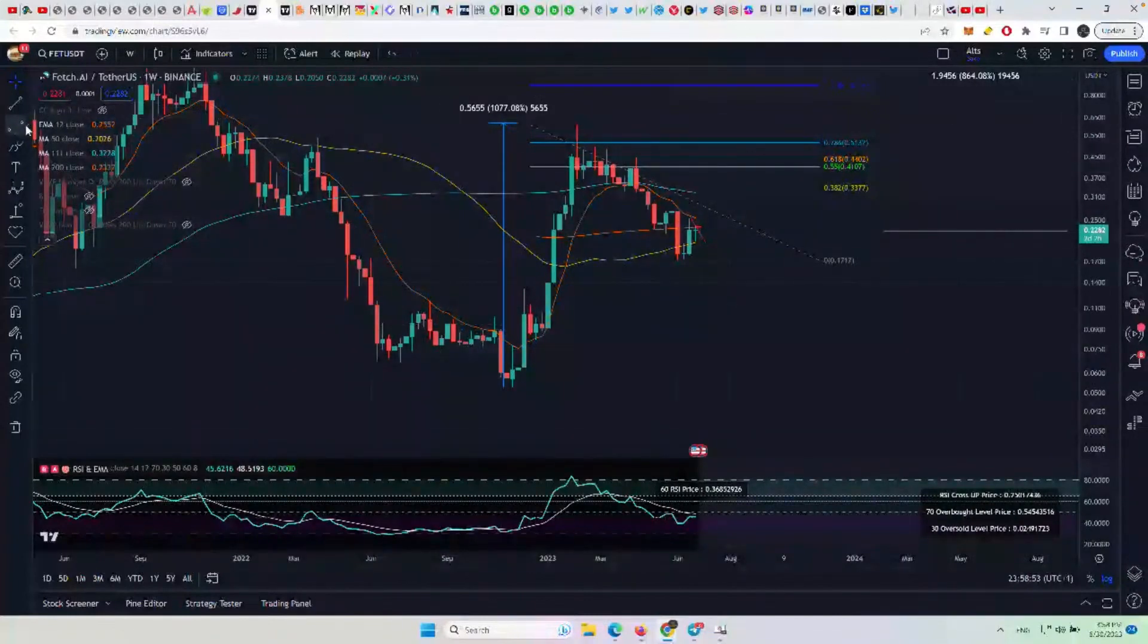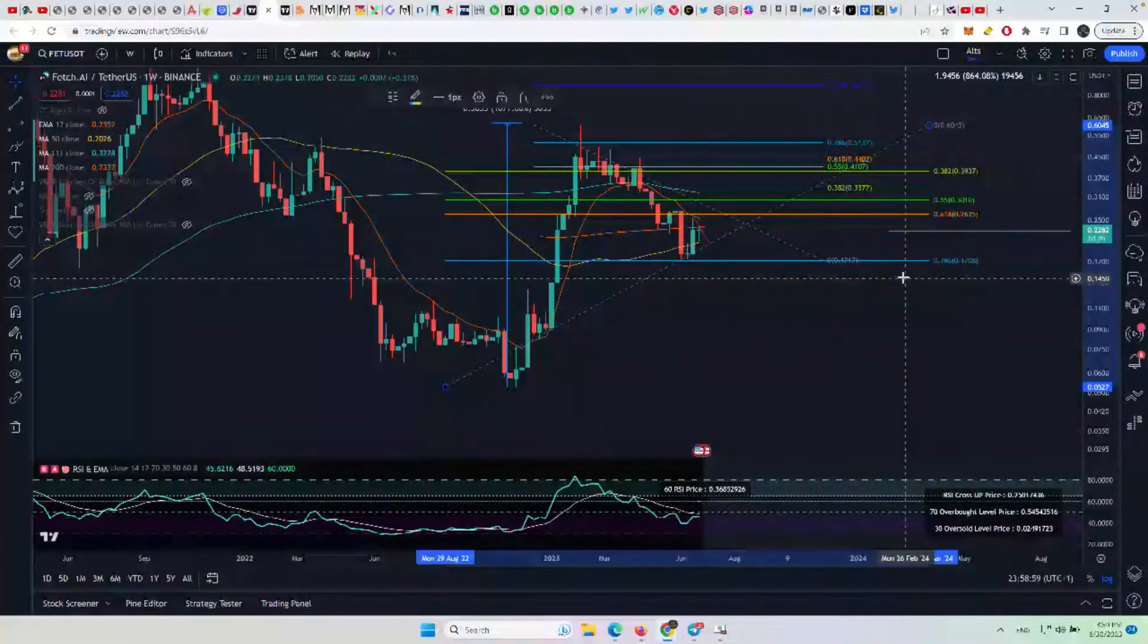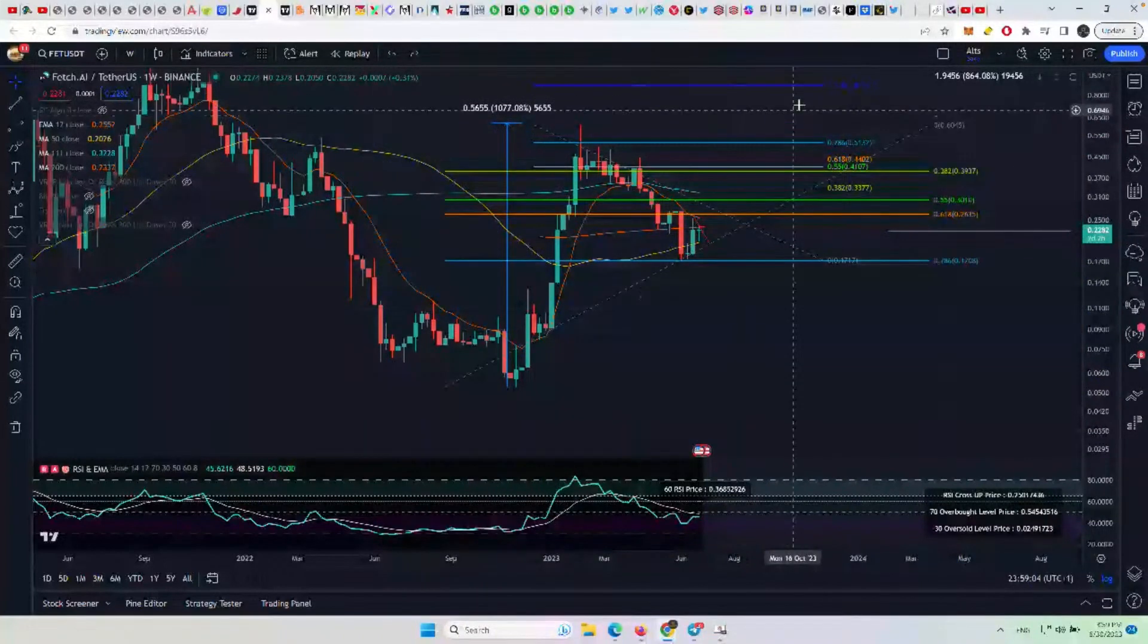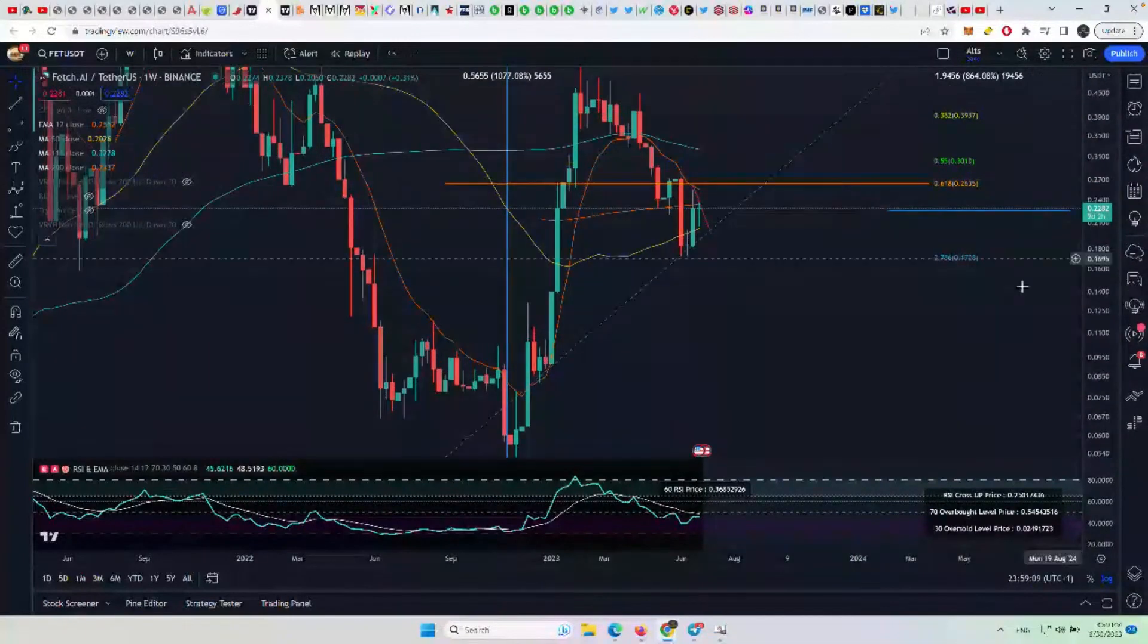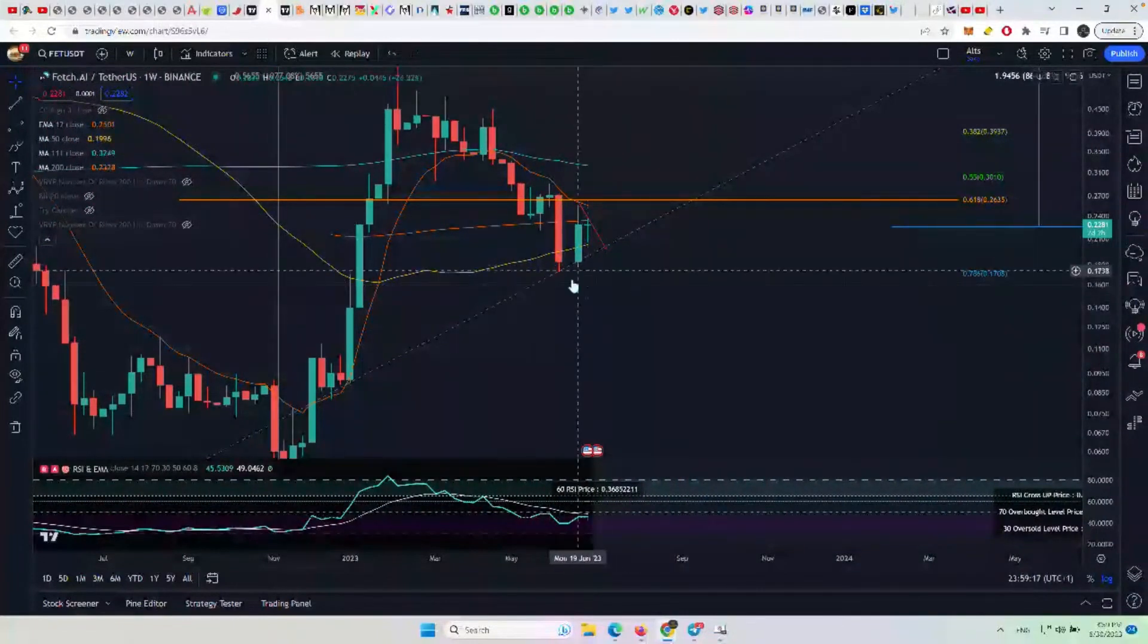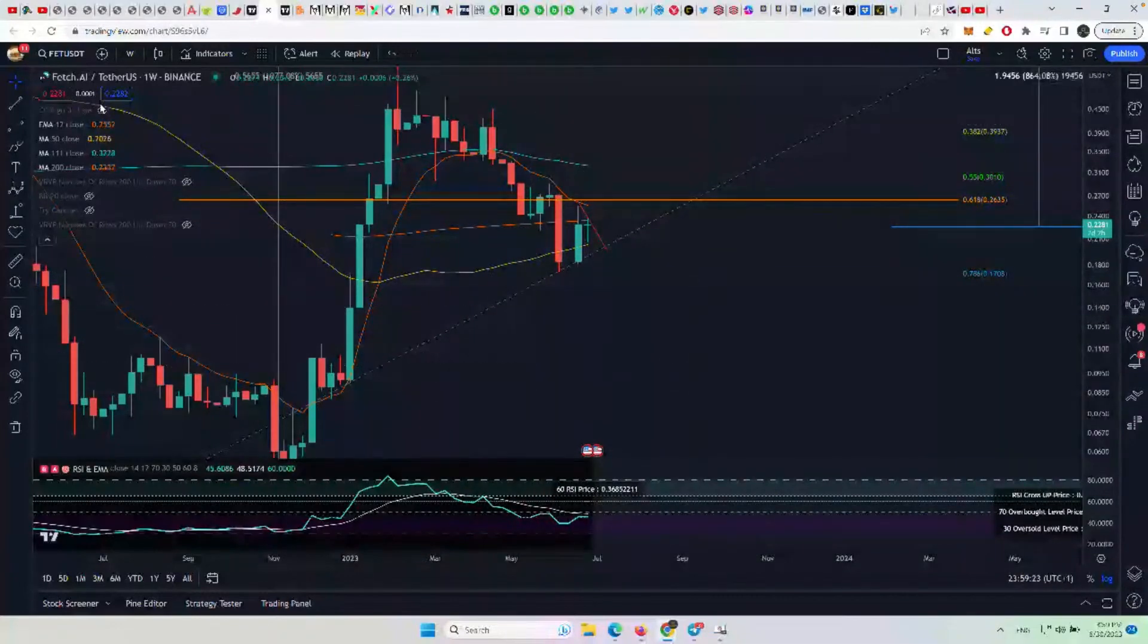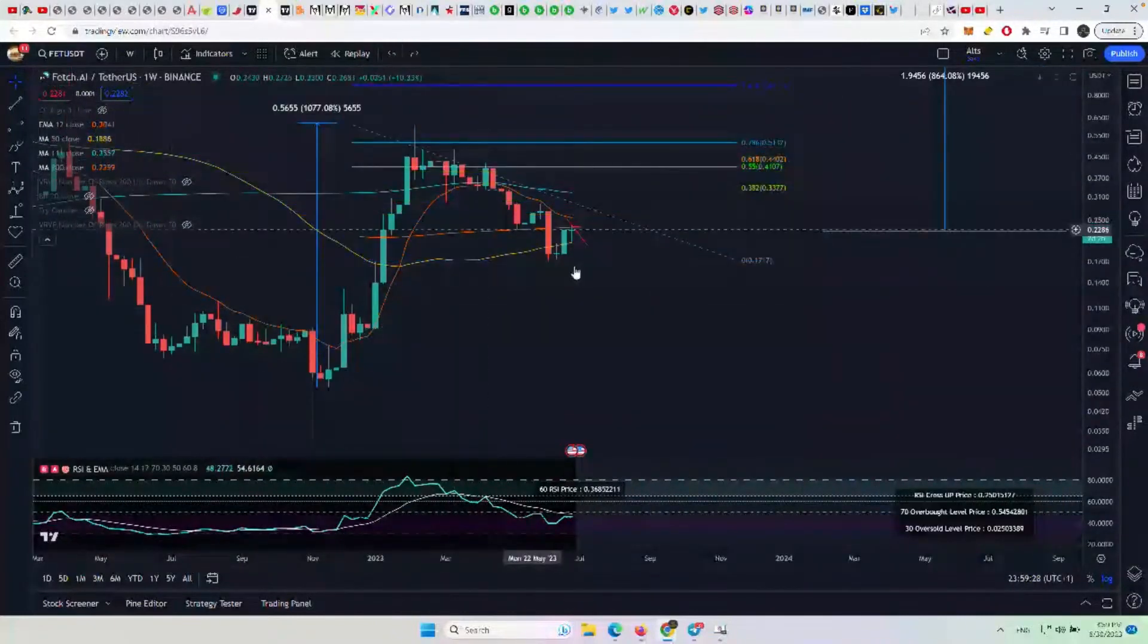And if we take a look at a wave two, we kind of pull up a Fib retracement here. It touched that 0.786. That is to the spot right there, right down to 0.786 on the penny, at 17 cents. So when you see something react that strongly to a Fib level, that's a good sign. That's a really good sign.